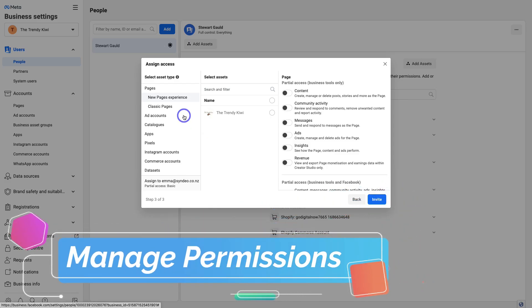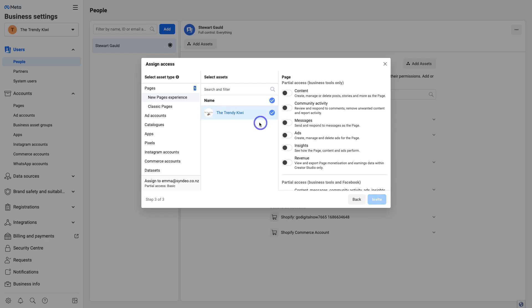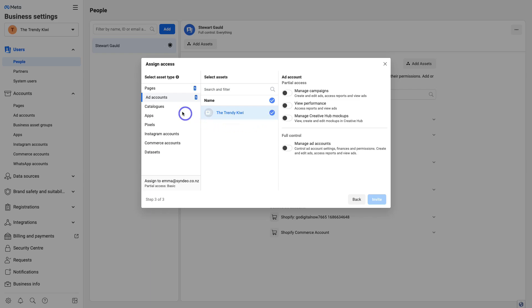Then navigate through the different assets you manage within your Business Manager and give specific access to those assets. For example, under 'New Page Experience' you can select the Facebook page to grant access to. Under Ad Accounts, select the ad account you want this individual to access. You can also navigate through catalogues, apps, pixels, Instagram accounts, commercial accounts and data sets, and select each asset accordingly.